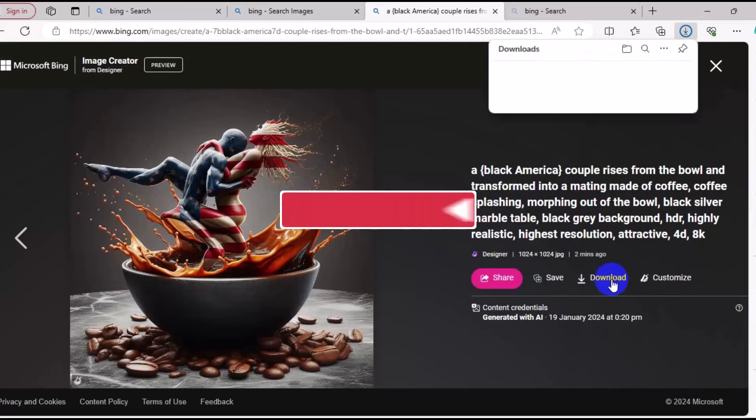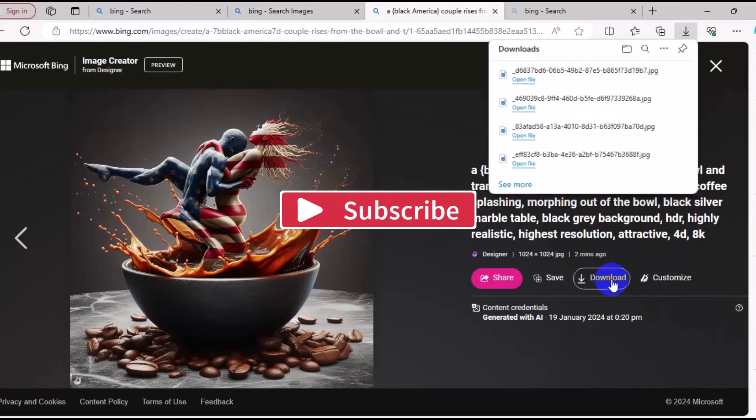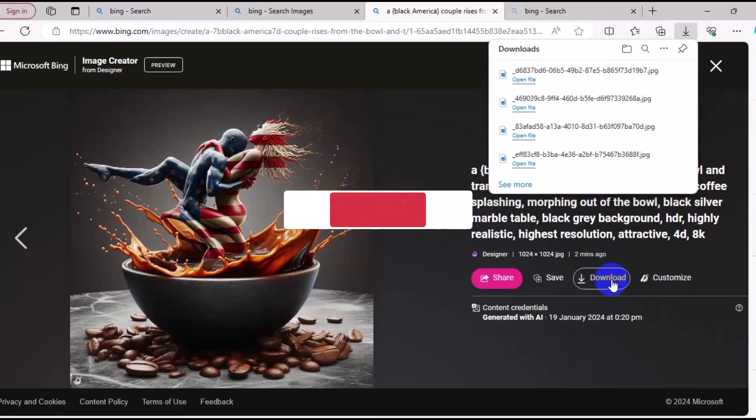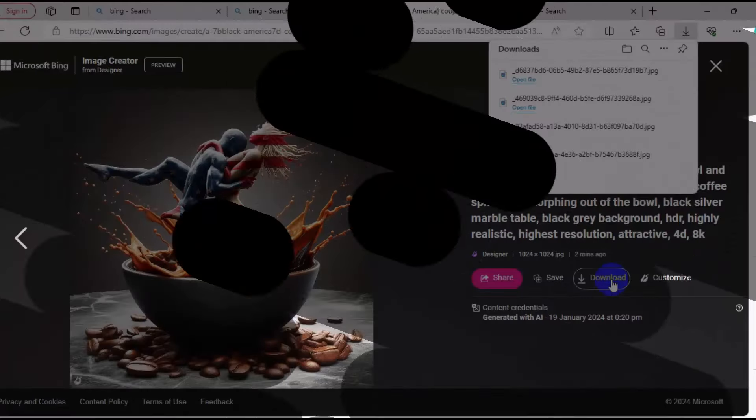Subscribe to the channel for more AI content like this. For the prompt used in this particular tutorial, kindly check the description of this video. Thank you so much for watching, and I hope to see you in my next video. Bye for now.